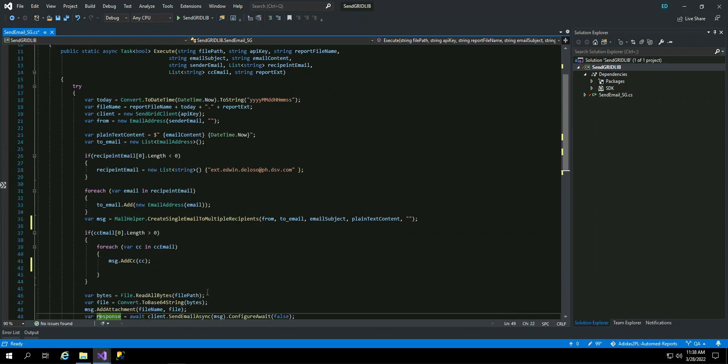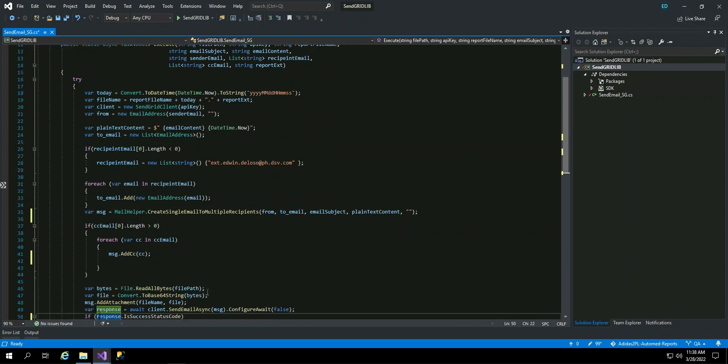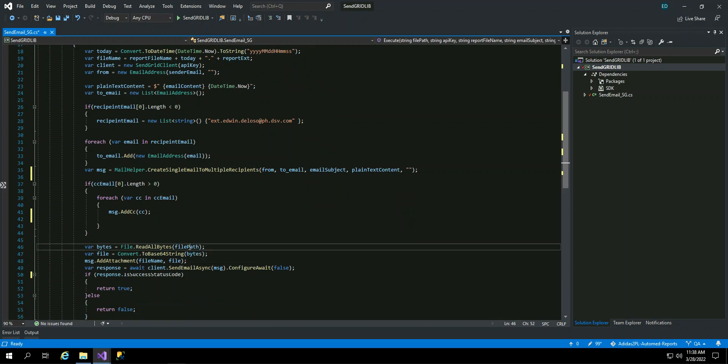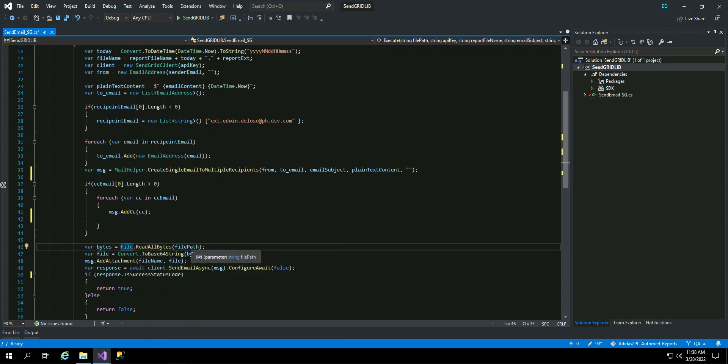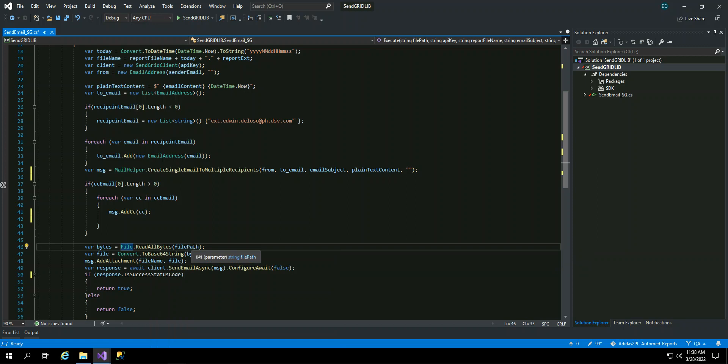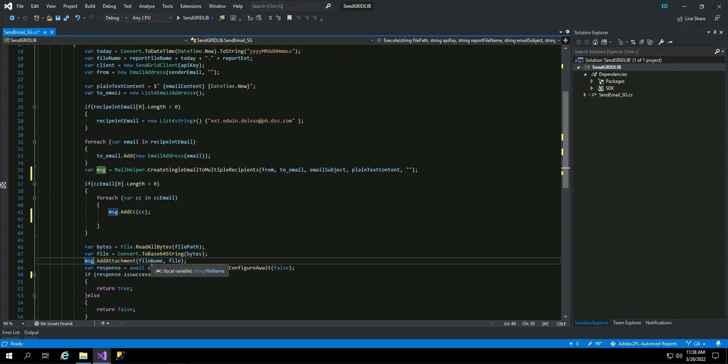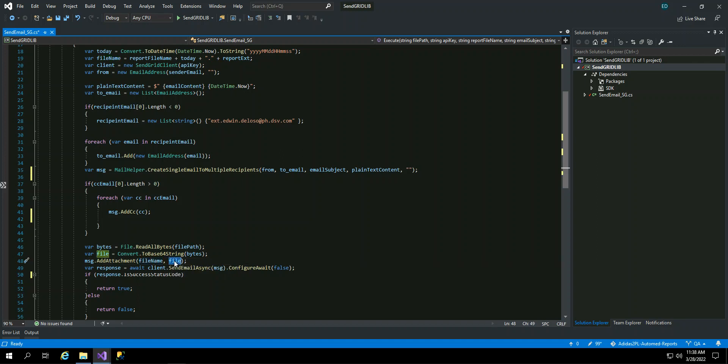And then since I am attaching a file here. So the file path, this is the path and where the file is stored. So I convert it to bytes. That's why I have file that read all bytes from a method and the file path, including the file itself. Then after that, I convert to Base64. So this become a file. Then you can have the message system attachment filing. And then, the file itself, this will be attached.